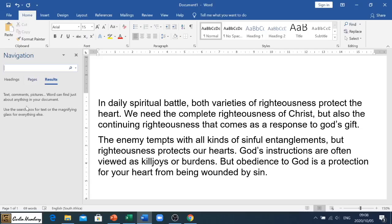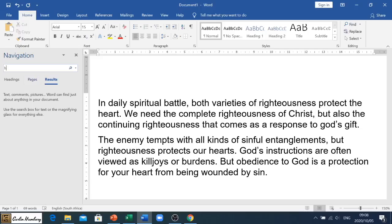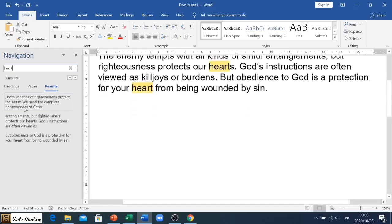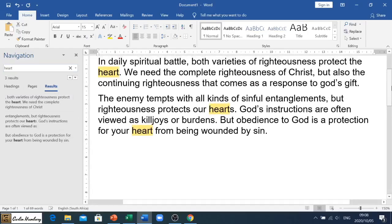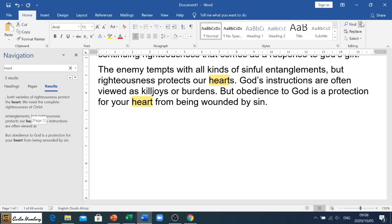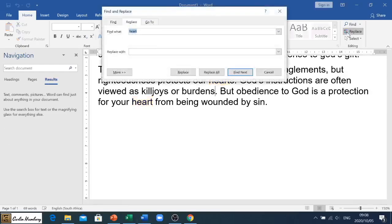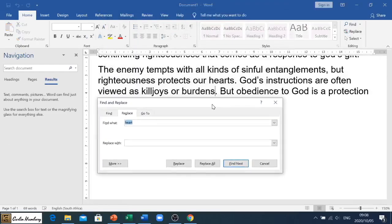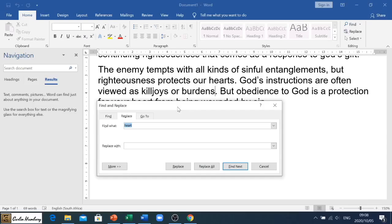I can go and look for a particular word. So let's say I type in the word 'heart' — you'll see what it does: it will highlight those particular words and tell me exactly where it is found. So that's how to use Find.